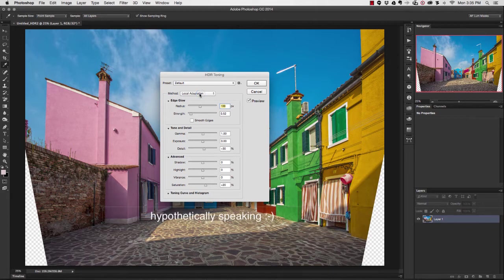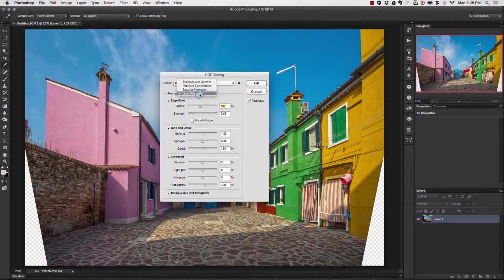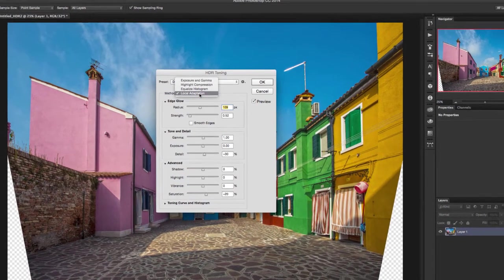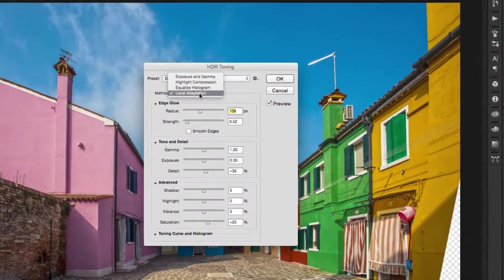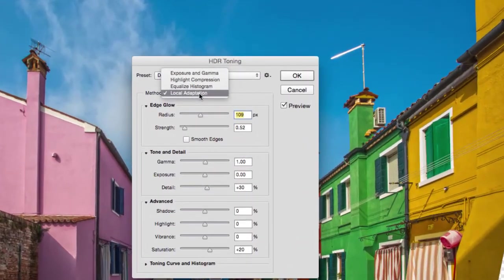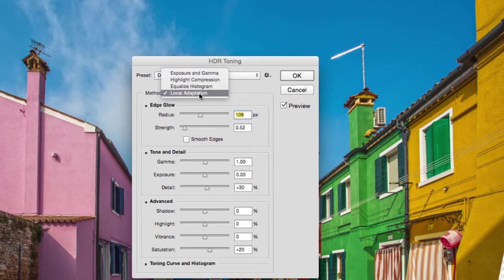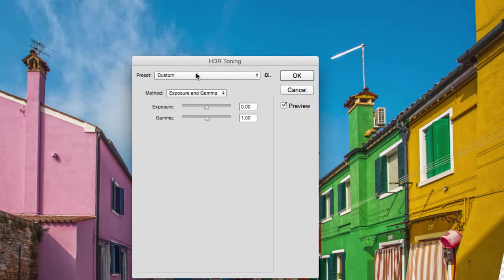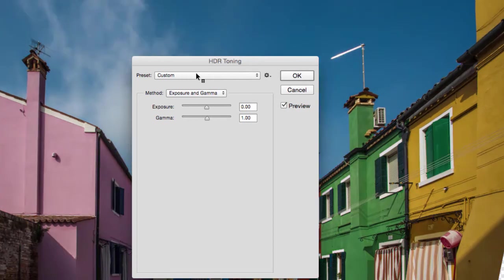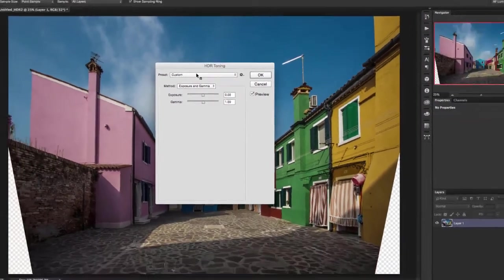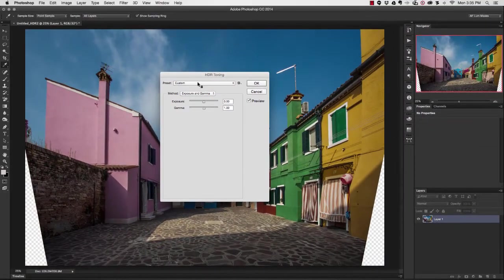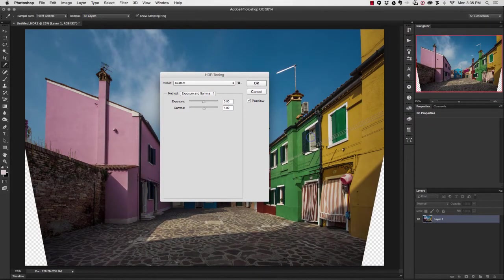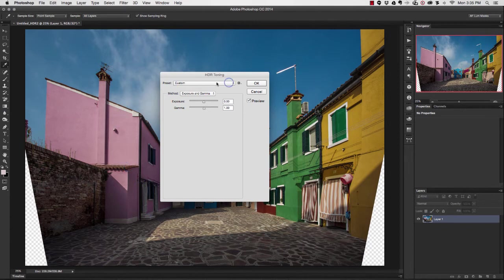All I need to do is go here underneath where it says Method and select Exposure and Gamma. When I do that, you'll see that the photograph actually went back to what it originally was, so it looks exactly like the 32-bit file that I processed. I'm going to hit OK.